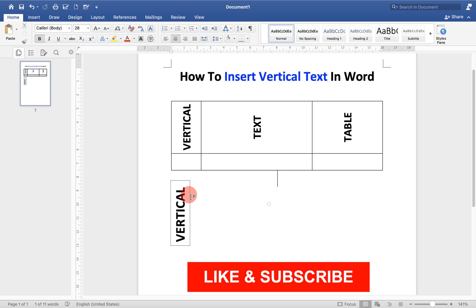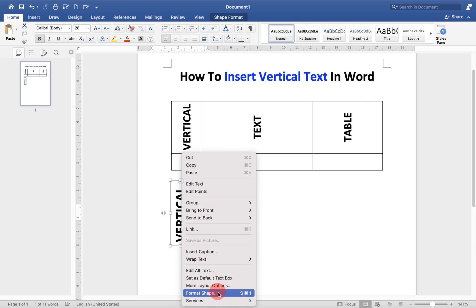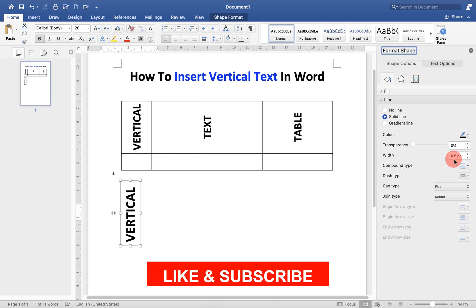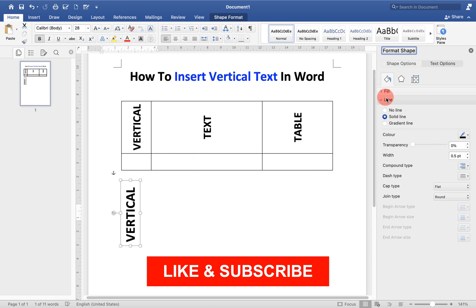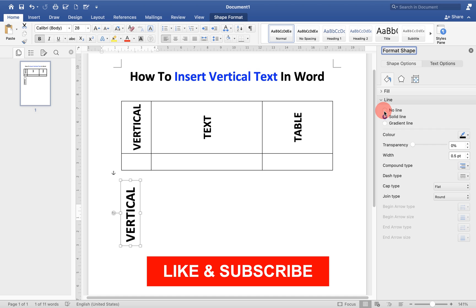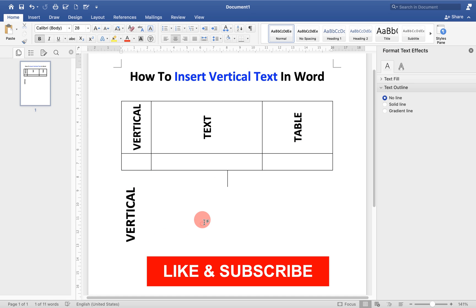If you want to get rid of this outer border, then click on the border. Go up to format shape option and under the line option, select no line to remove the border.